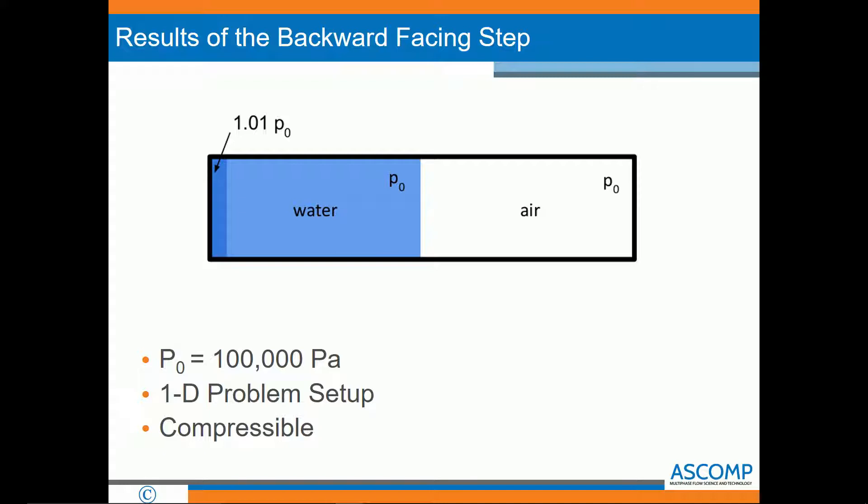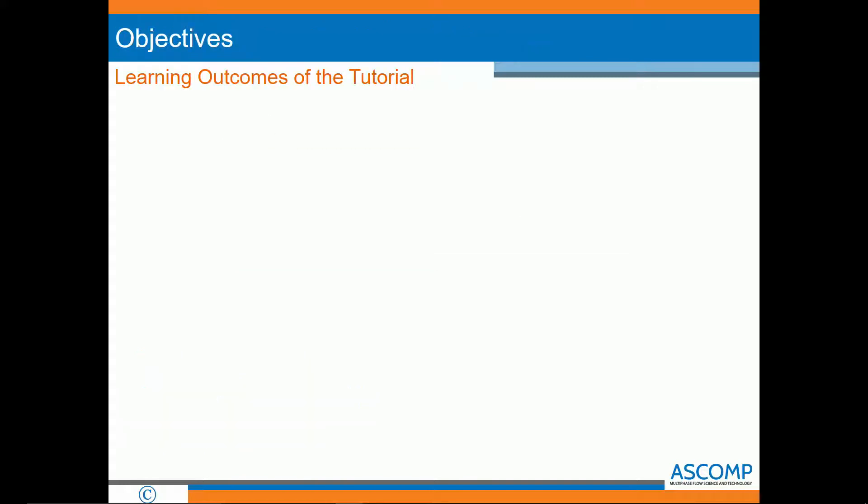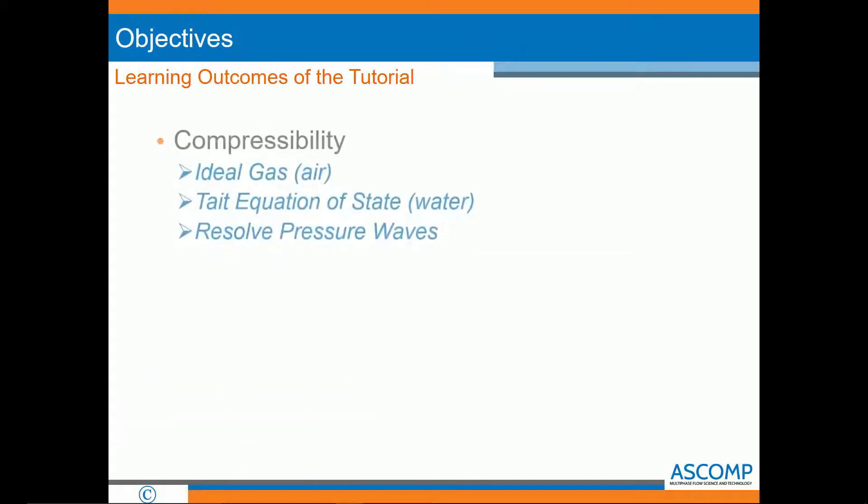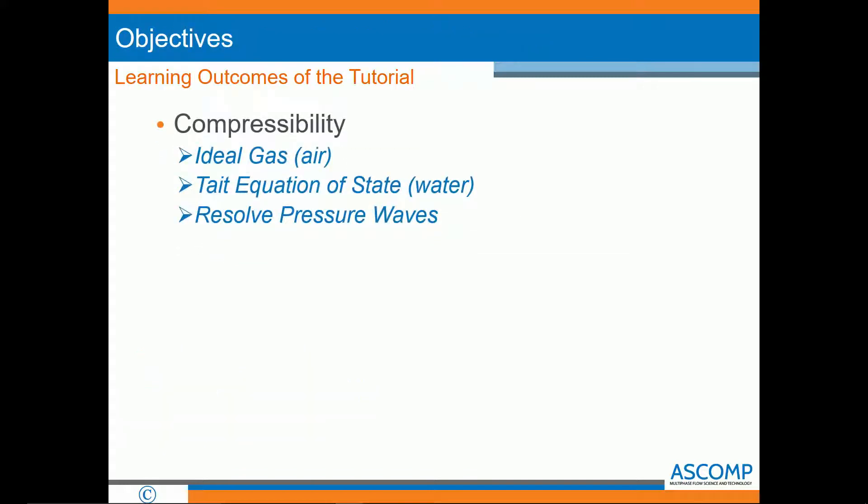We have set up the problem in one dimension and we are using compressibility. The objectives of this tutorial include to learn the compressibility features in TransAT. We will be setting up air as an ideal gas and water with the Tate equation of state. We will also resolve pressure waves for our problem.